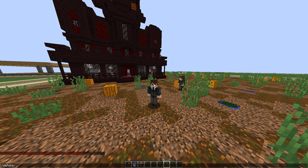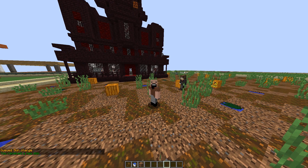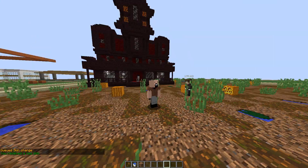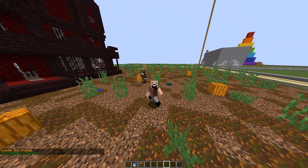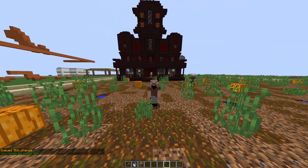You can actually use a username or a UUID. I have the UUID for Notch, and as you can see it updated live seamlessly.